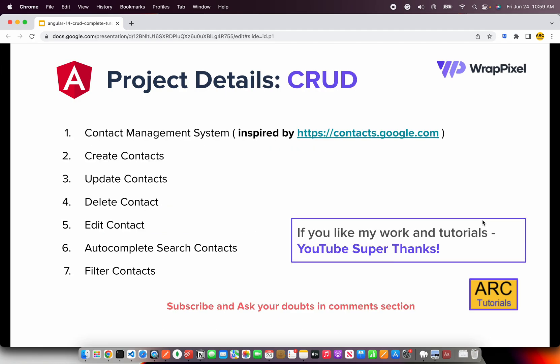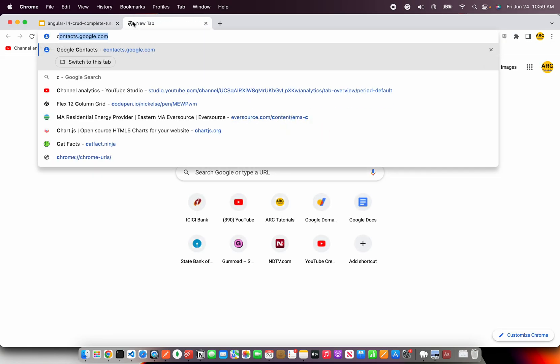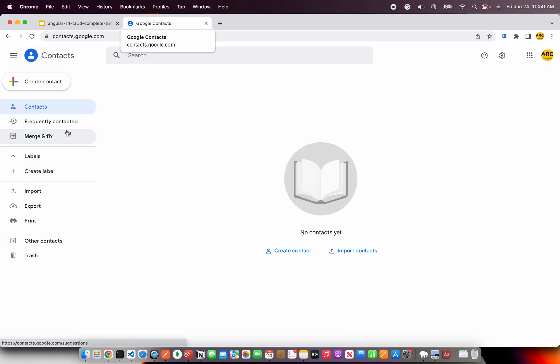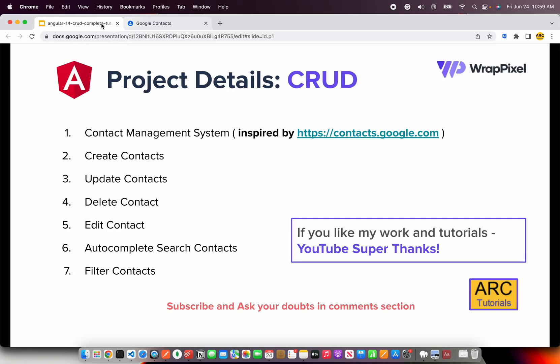So what are we building? We are building contacts.google.com — we are trying to build something similar to this particular application from Google, and we'll try to replicate some of its features by creating contacts, updating contacts, deleting, editing, autocomplete and filter.